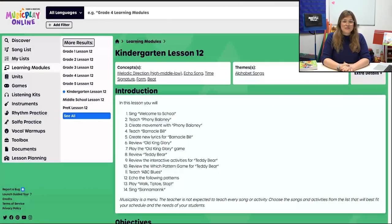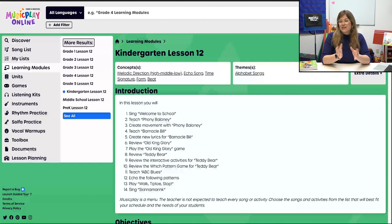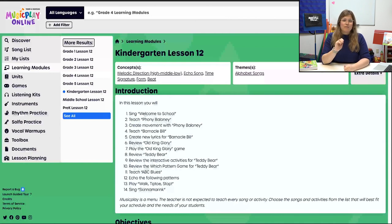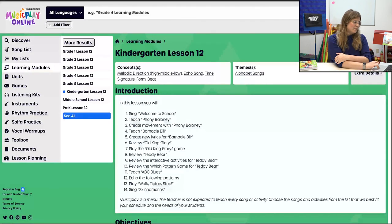Welcome to Kindergarten, November Week 4, Lesson 12. That long list you see — those are all the procedures. If it's too long or there are things you want to change, definitely copy to My List and make those edits in your own lesson. Music Play is a menu and you're the only one who knows your classroom, so definitely make those changes.